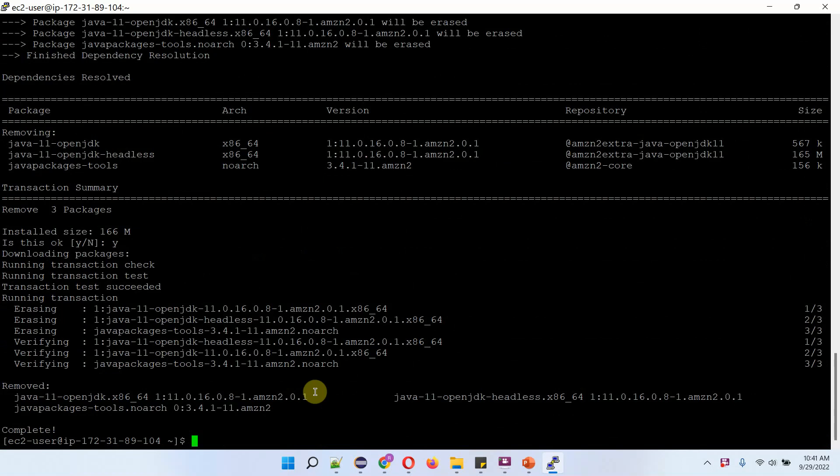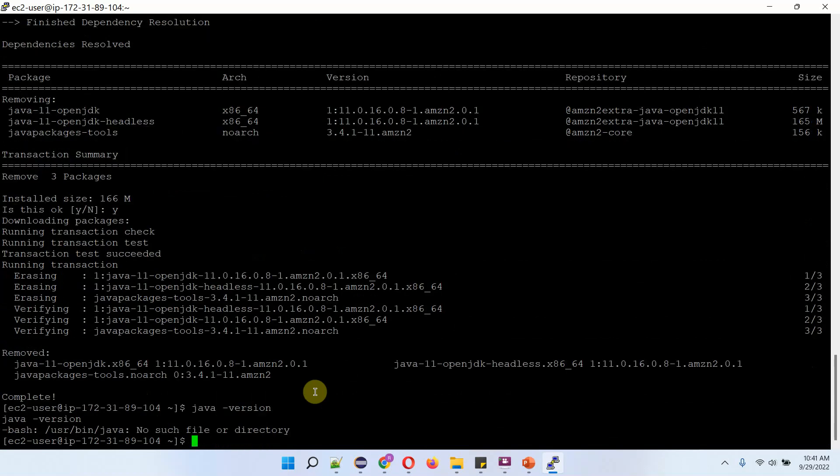And OpenJDK version 11 is successfully uninstalled. We can check Java version now. And it is uninstalled successfully, so it is showing there is no such file or directory.